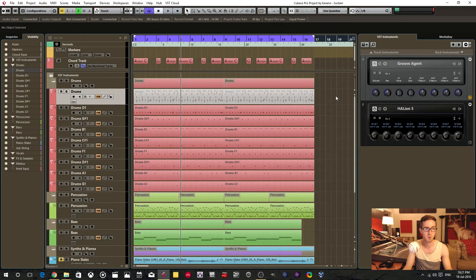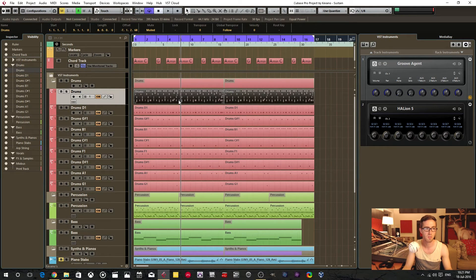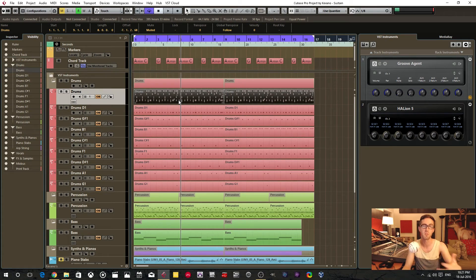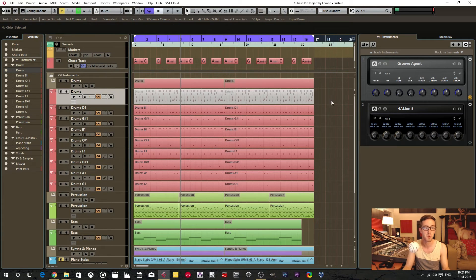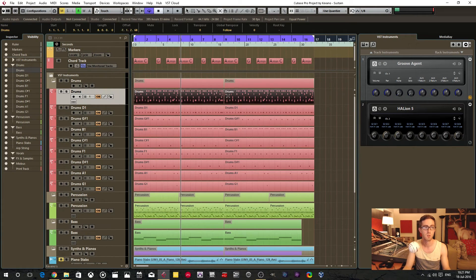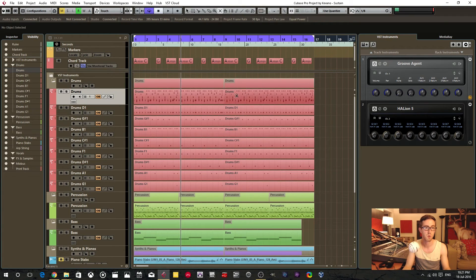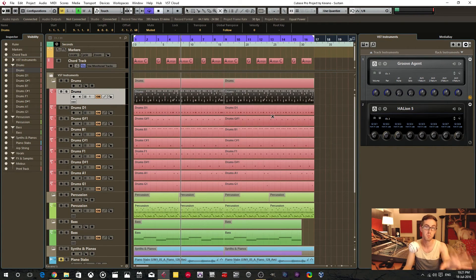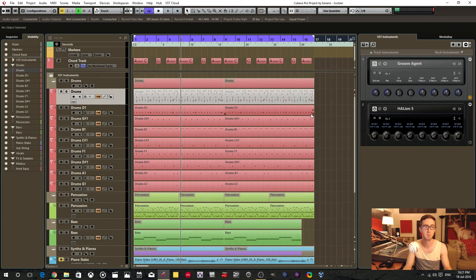Also worth noting is the event that we've dissolved the parts from is now muted. So you can always unmute it if you want, but it's already muted and it's good.